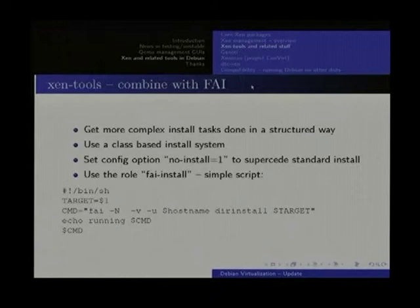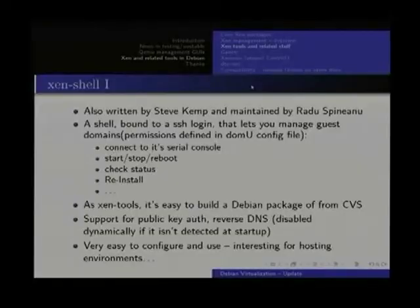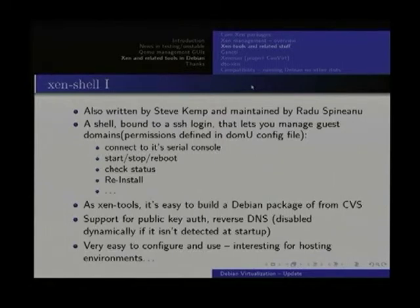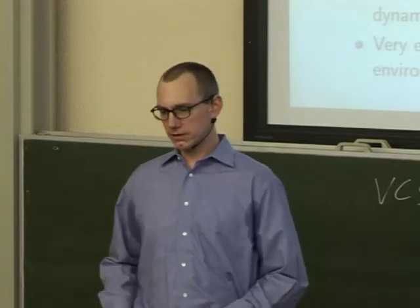If the hooks and roles you have with XenTools are not enough for you, then you might combine XenTools and FAI, which I already talked about. FAI has a directory installation option, and you can really combine these tools. Instead of writing a role script for XenTools, you simply write a five-line script that just calls FAI, and everything works well. These tools are both very extendable and modular and can be combined very easily because they are all just simple and shell-based.